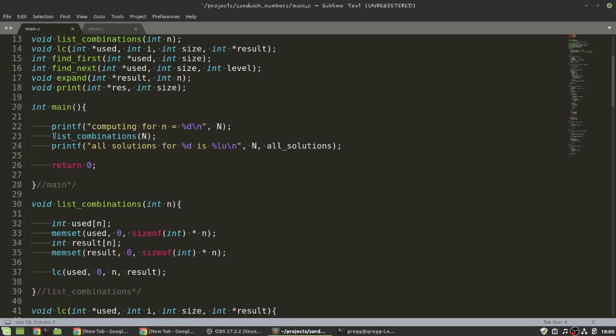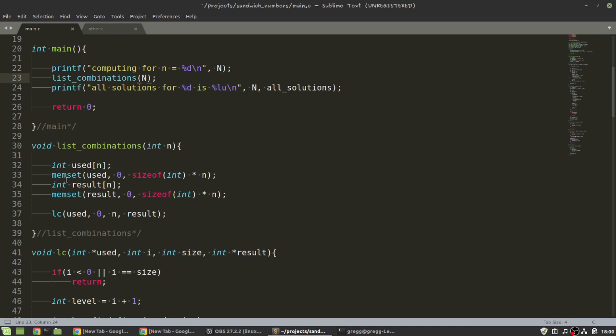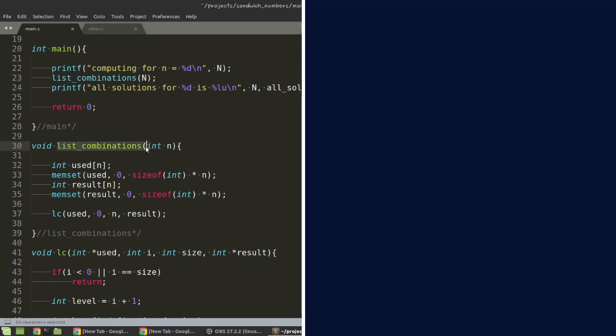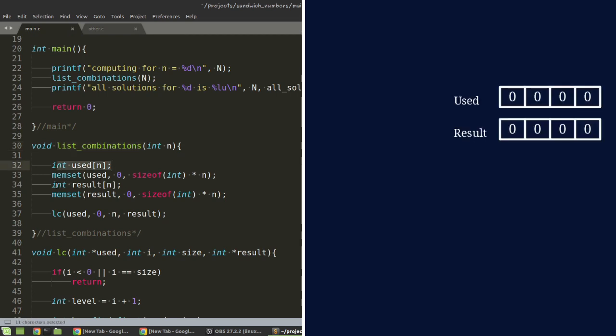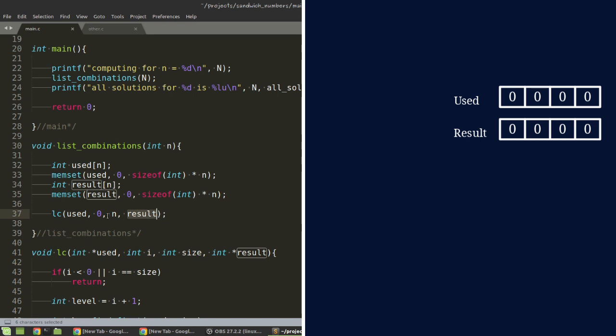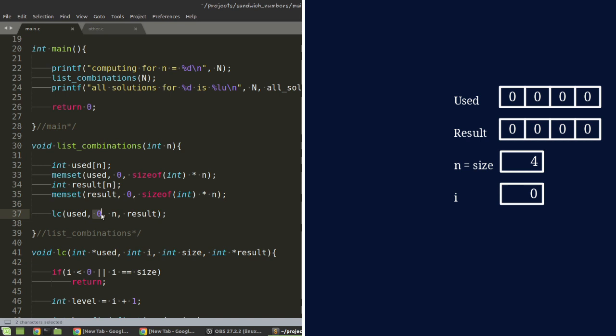We have the main here, list combinations, and what you see here in list combinations is that I'm using two arrays. One is called used, the other is result. And then I have this recursive function, lc. I pass on those two arrays, I pass on n, and then I pass on a number. And then, every time we recursively call the function, that number is going to be increment.